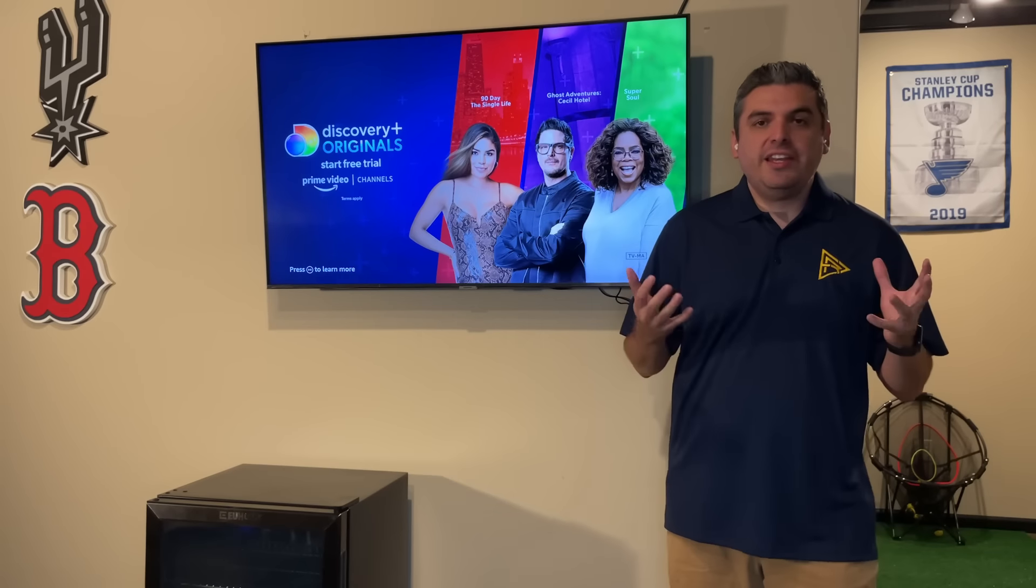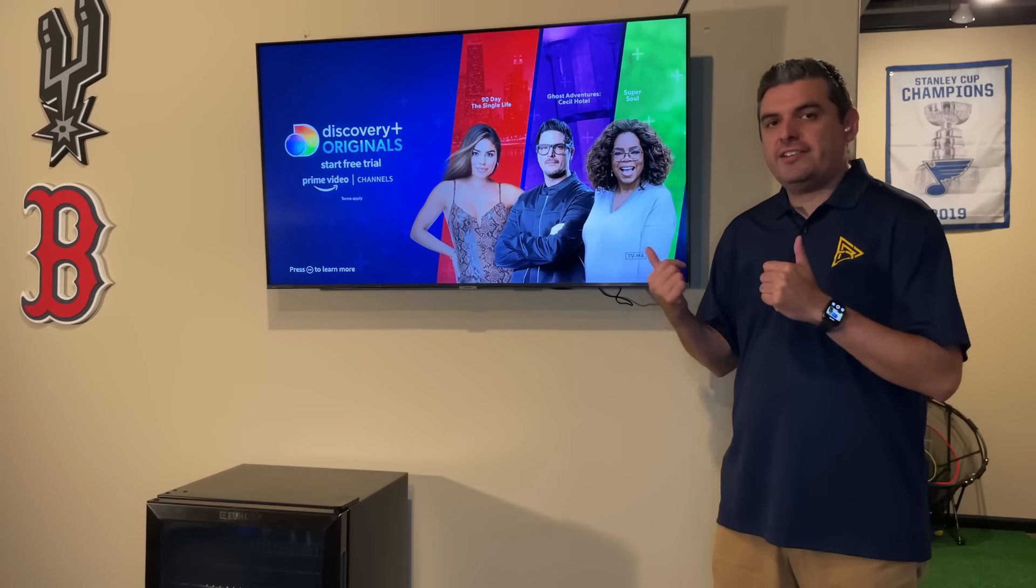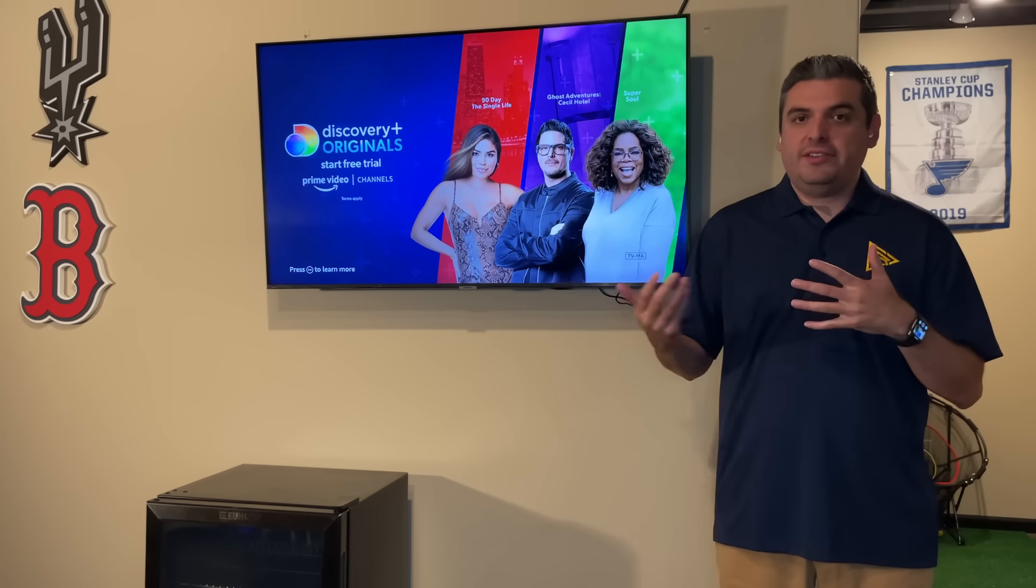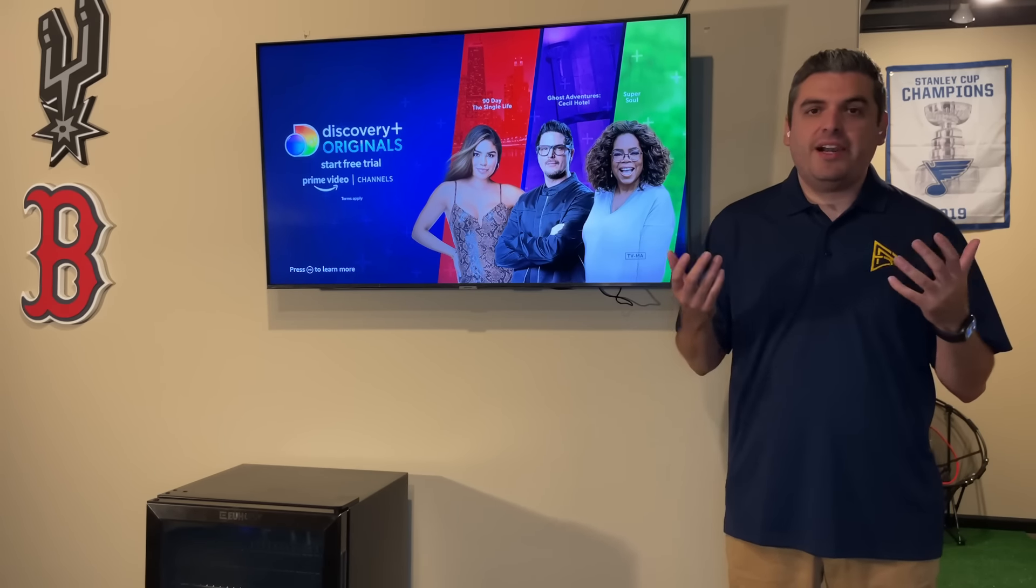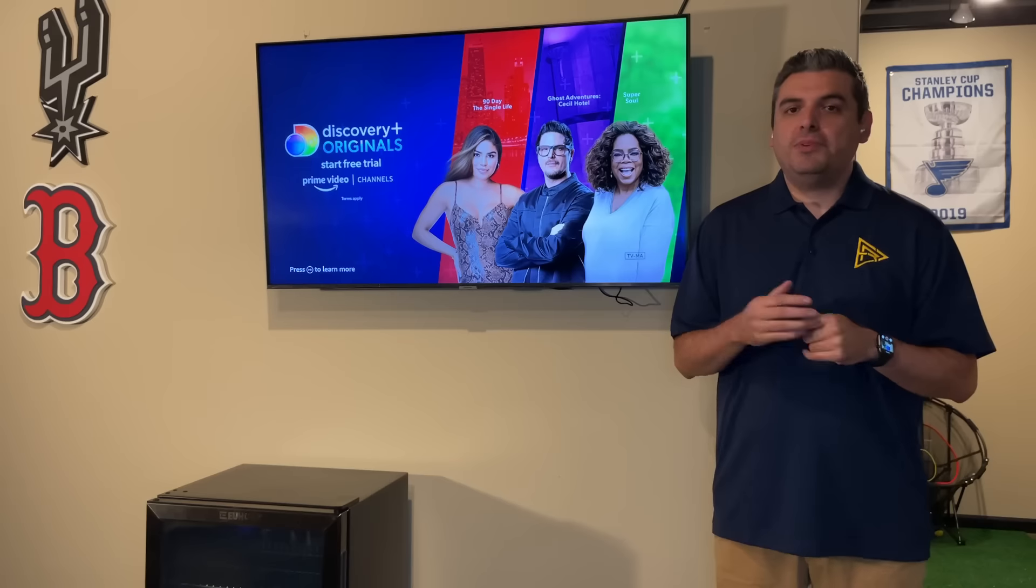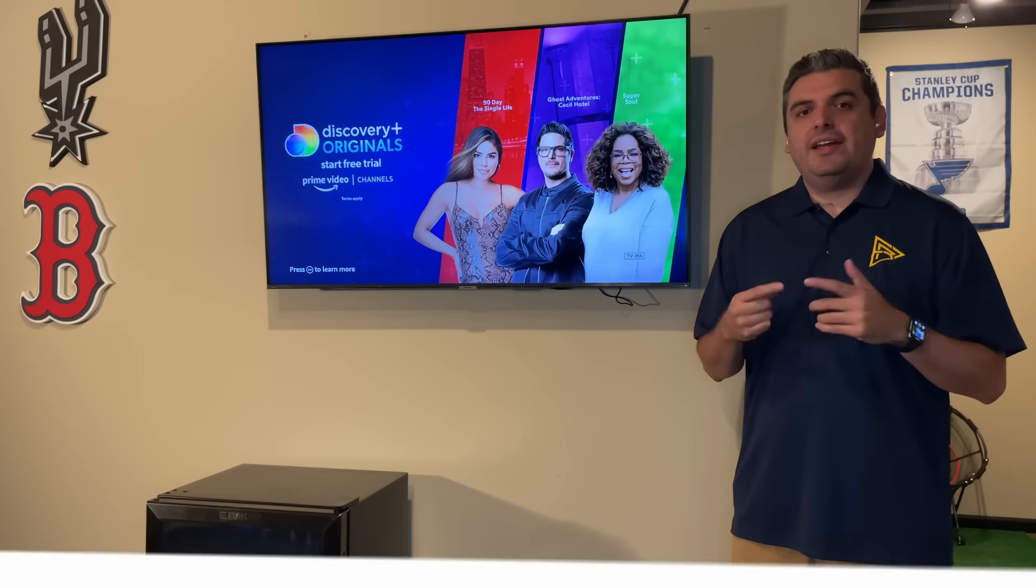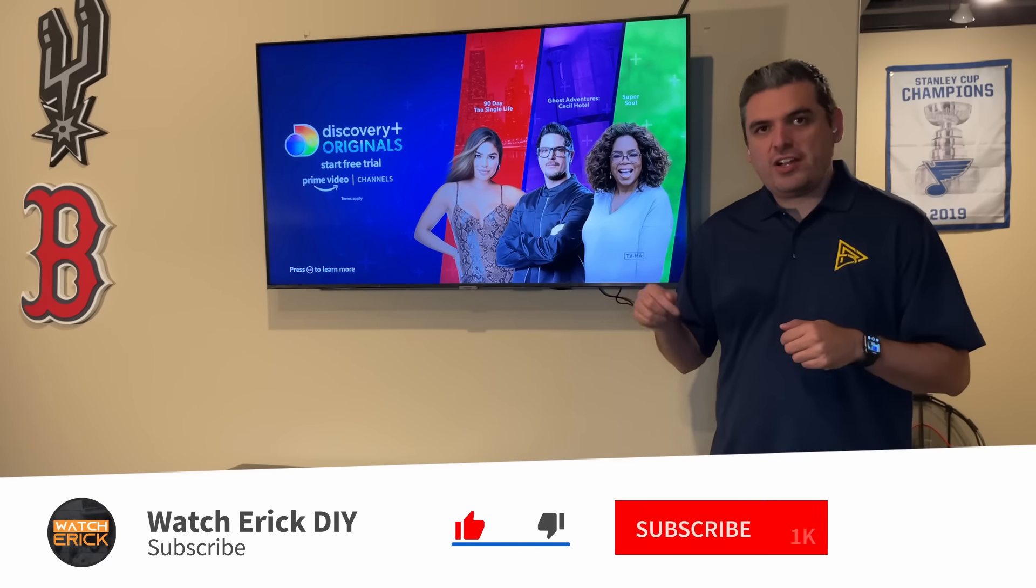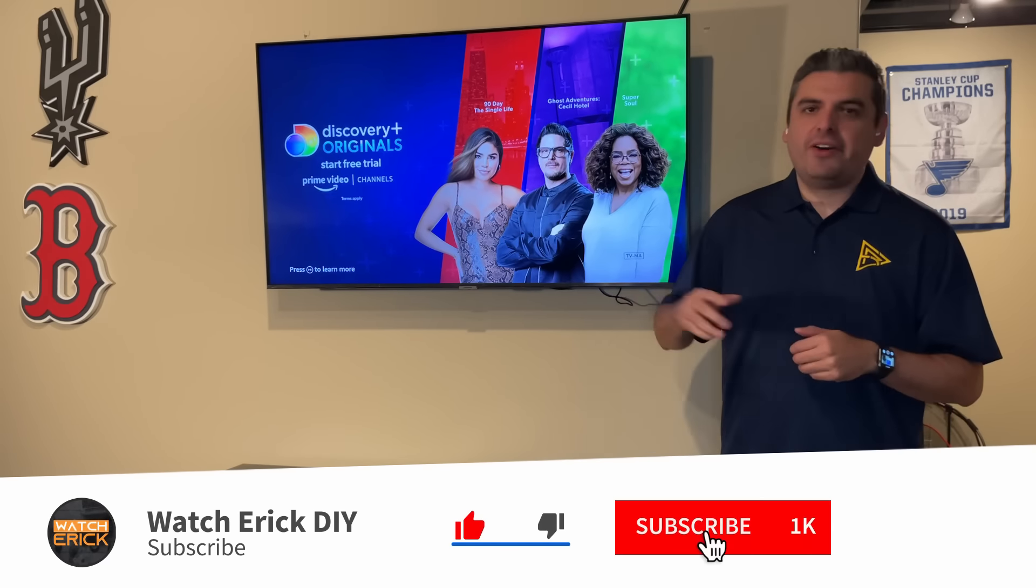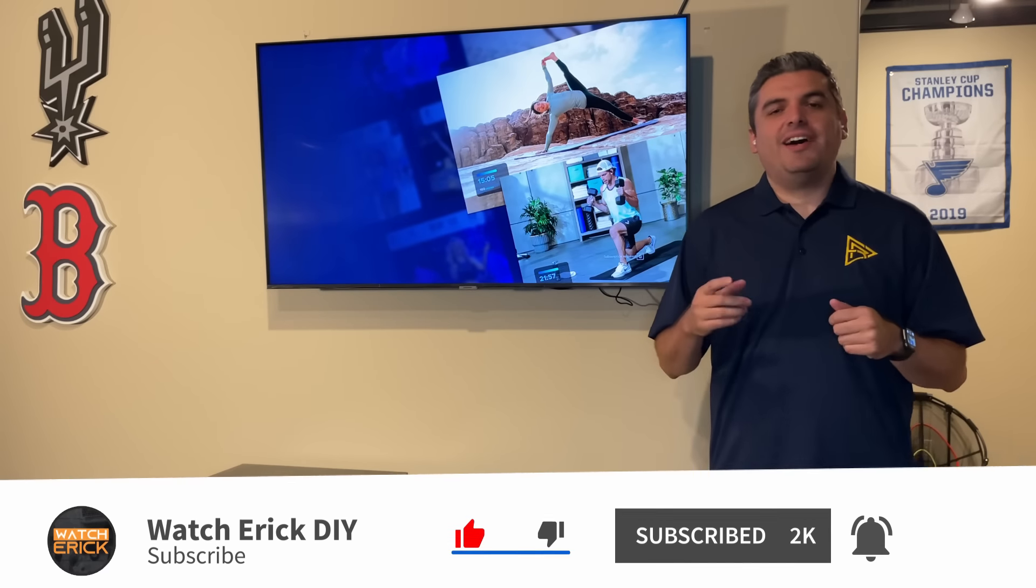If you have any questions about these settings or the device, Fire TV or any device, please put the comment below. And remember to subscribe to the channel, hit the like button, and see you next time. Adios, bye.